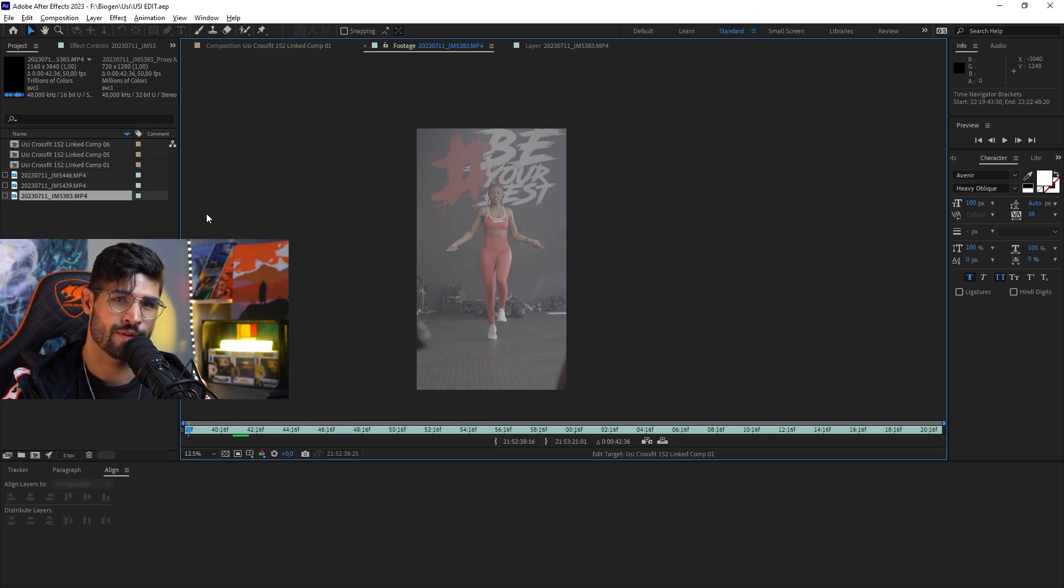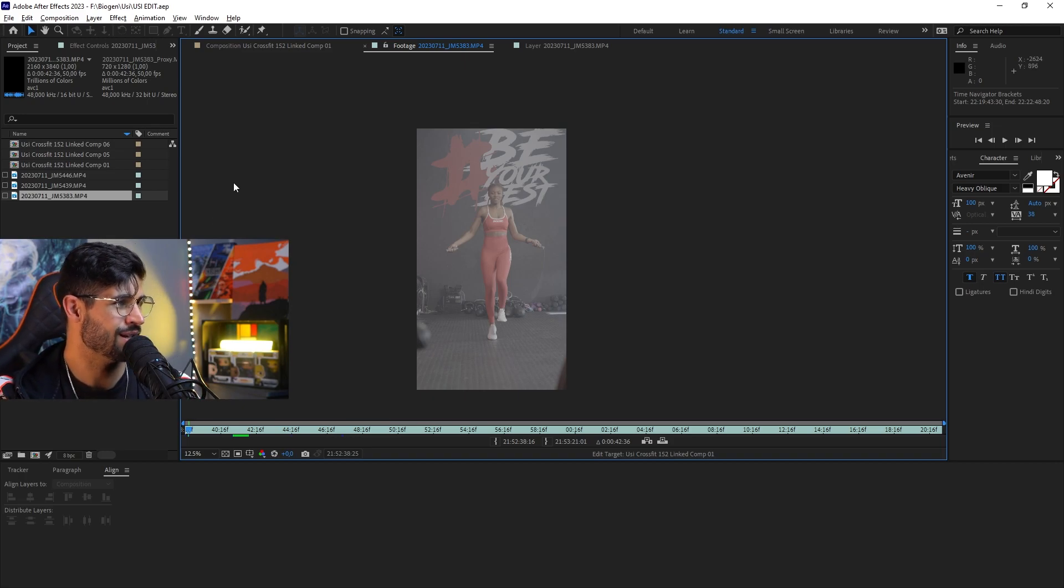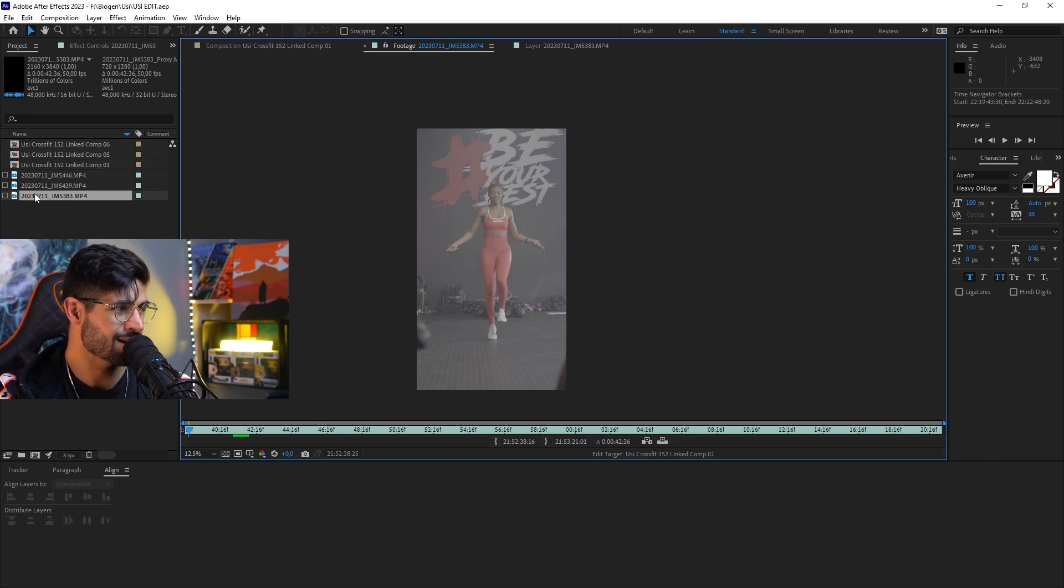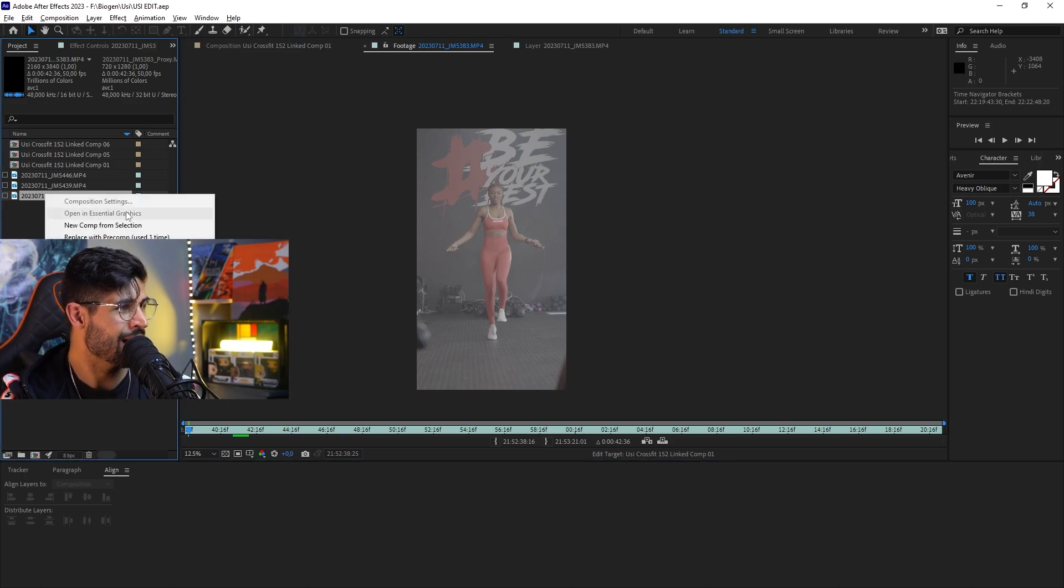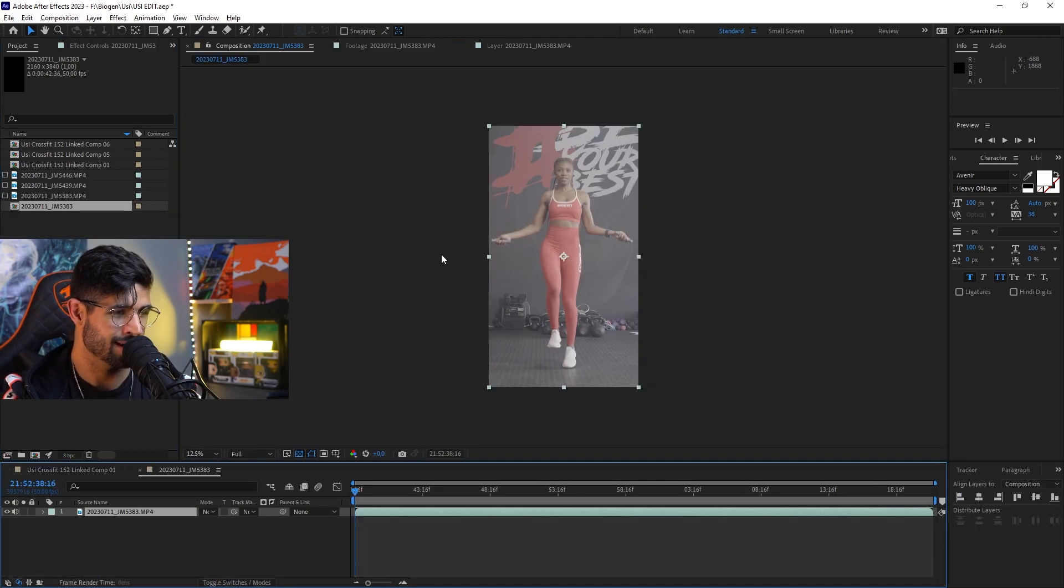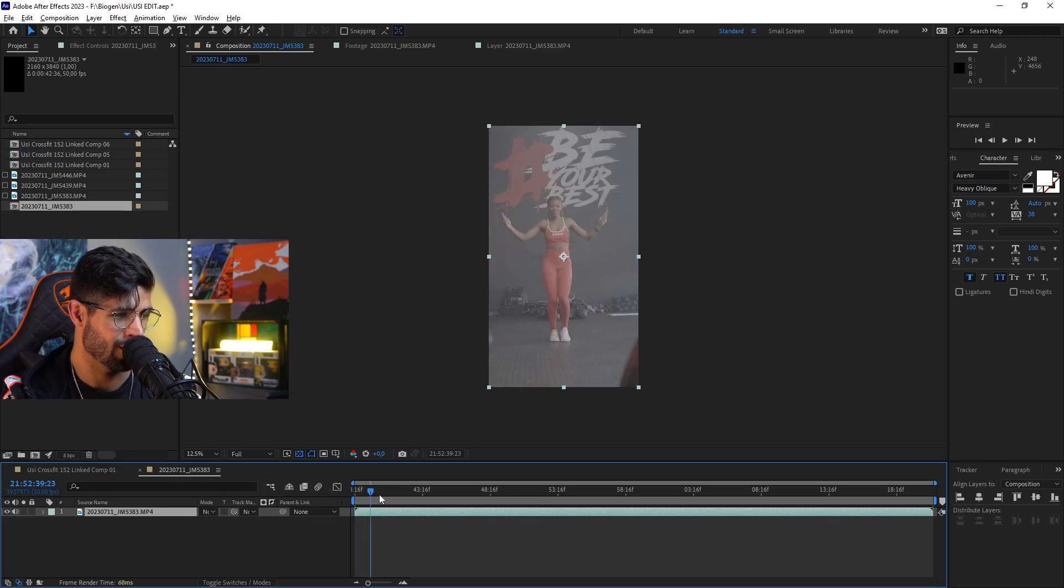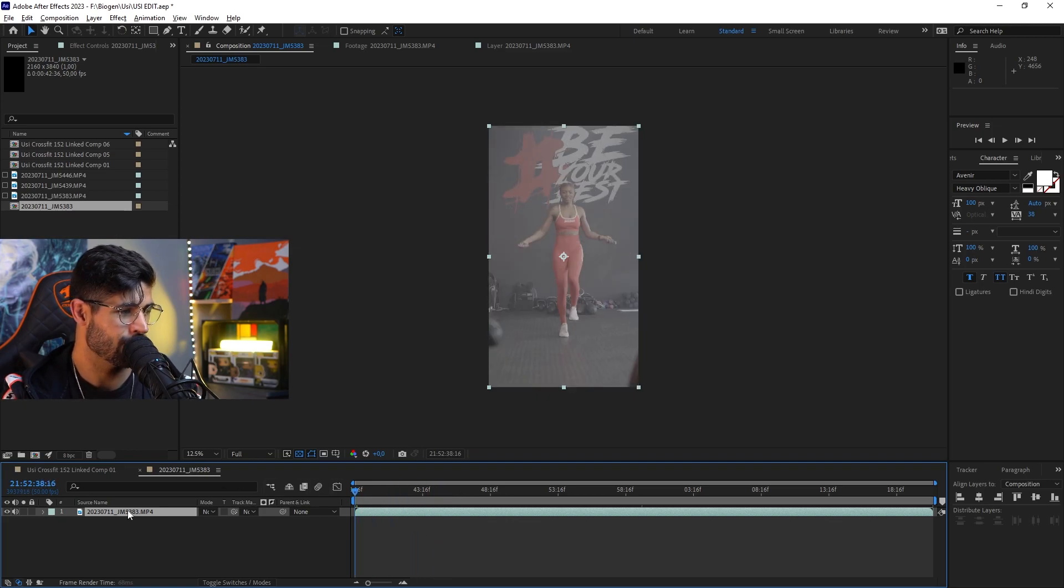The first thing you want to do is make sure that you've imported your footage into After Effects. Once you've done that, you can just drag it to the projects. I've double clicked it so it's showing up here. I'm going to right click and then say new comp from selection, so it's going to create a new composition over here.